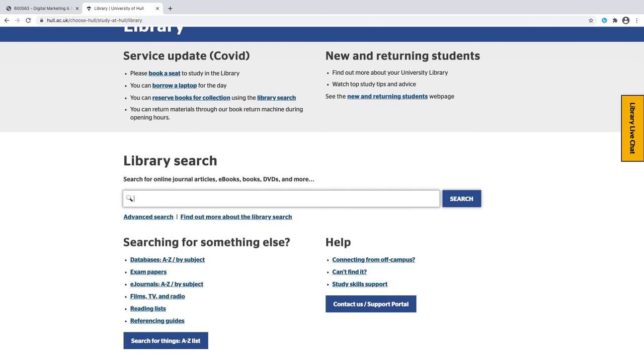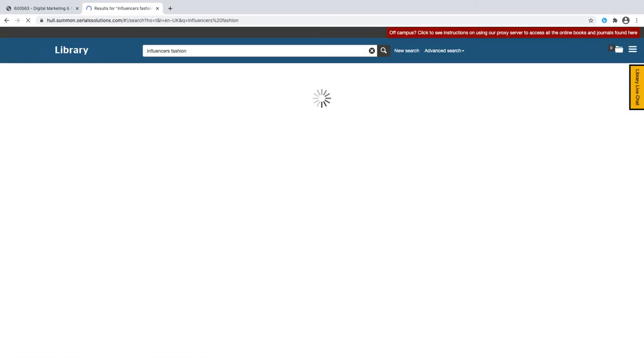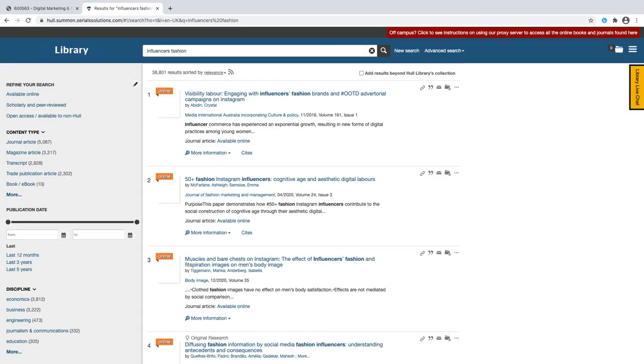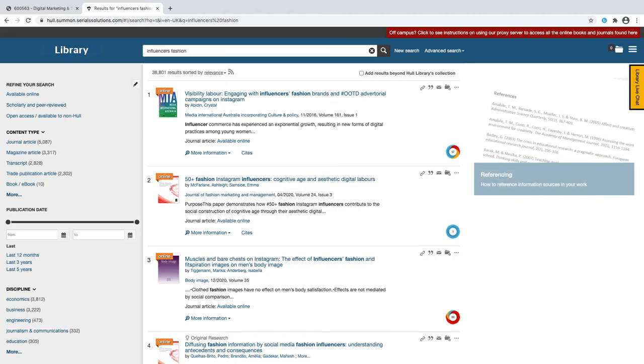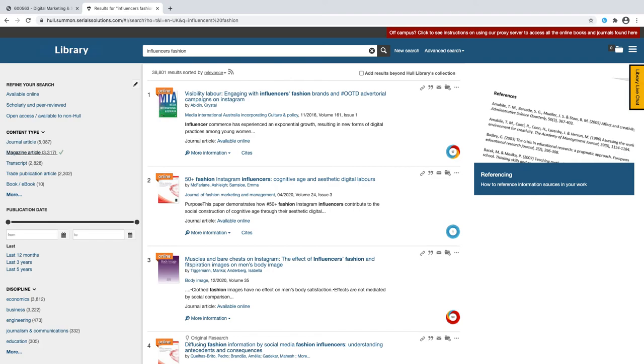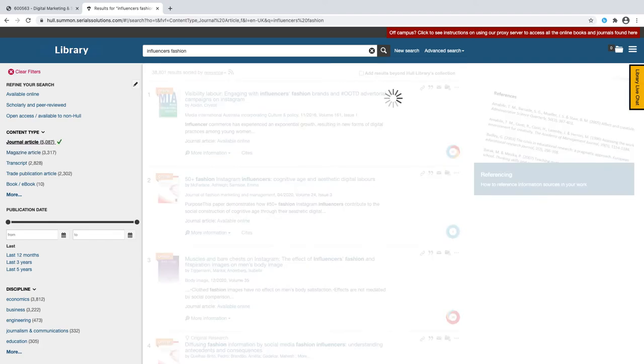You can browse things by subject area, you can go to exam papers and e-journals and so on, but you might just have a query that you're interested in finding about. For instance, I'm interested in influencers and fashion. Type that in and go to search, and it's going to take me to a page which has got all of the resources that I'm interested in. Everything will be on here and I can start to draw this down. You can see on the right hand side I can say I'm only interested in journal articles.